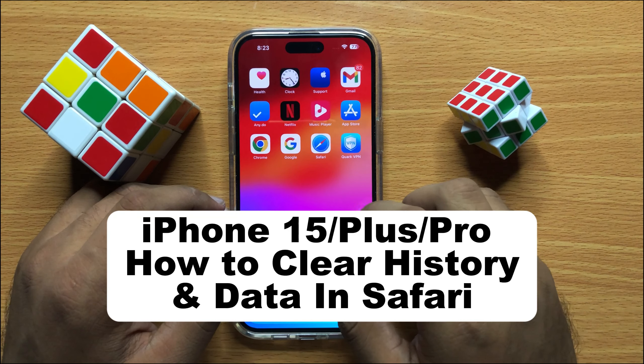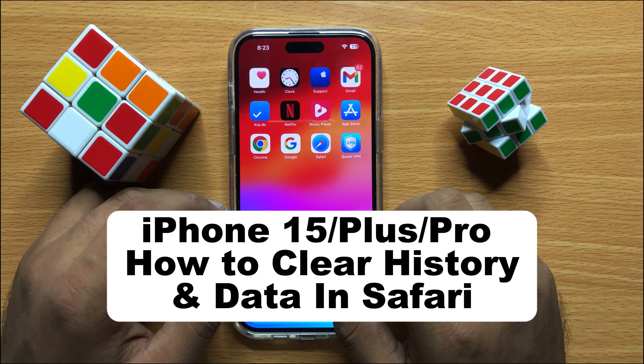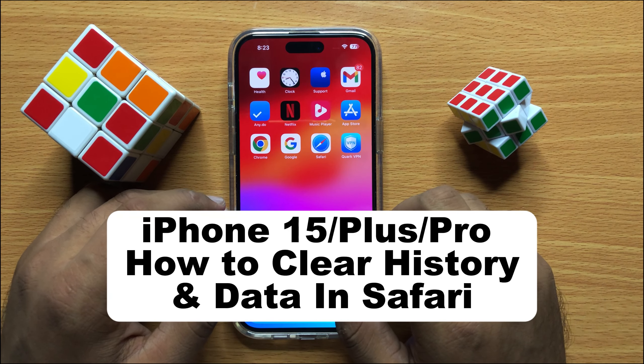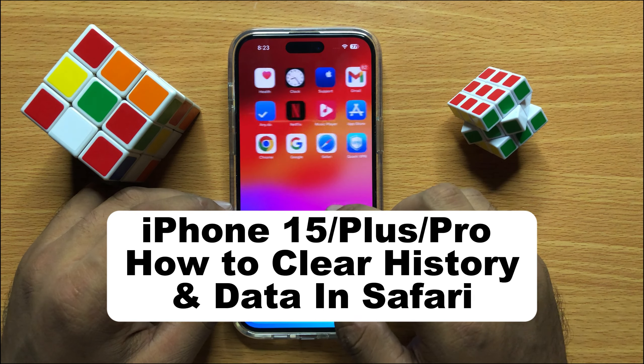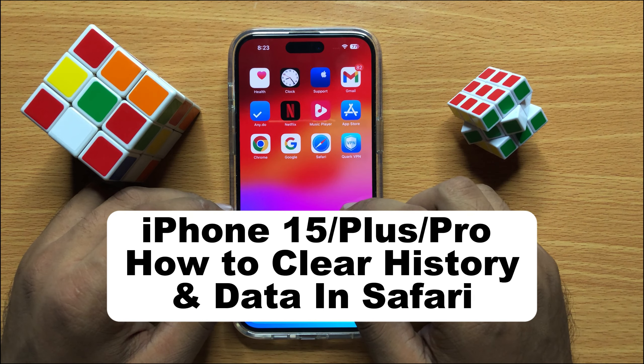Hello everyone, in this video I will show you how you can clear history and data in Safari in iPhone 15 Pro Max.